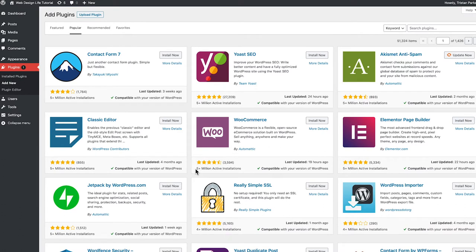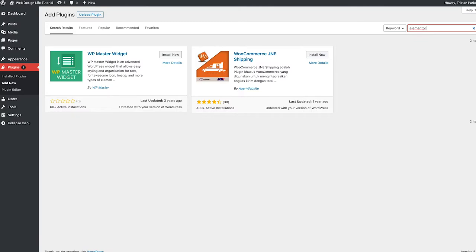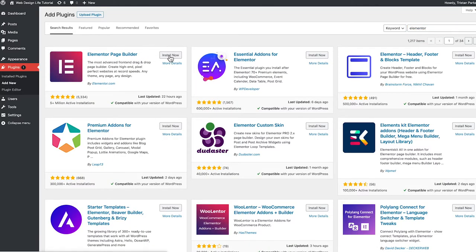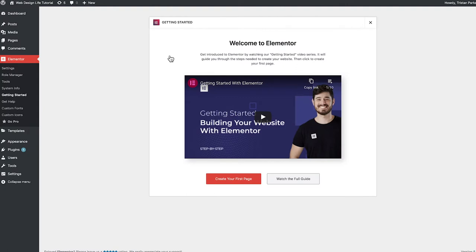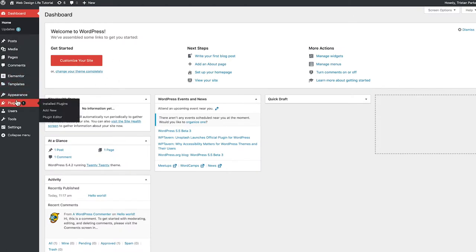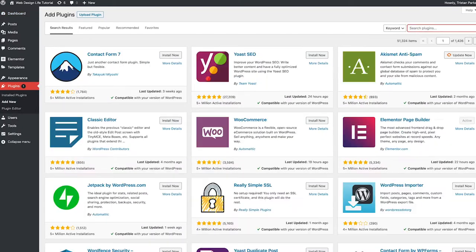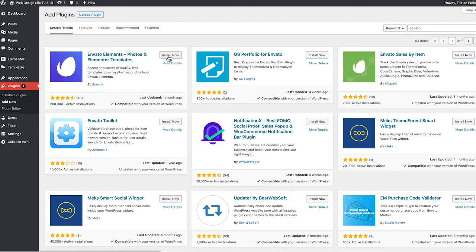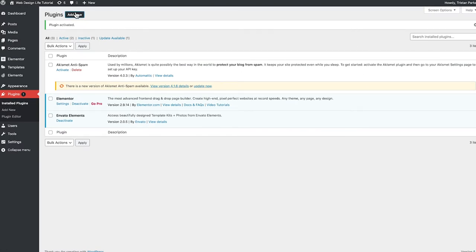We need to install a few plugins now. Search for 'Elementor' in the search bar, find the one we want, and hit 'Install Now,' then 'Activate.' Elementor is now installed. Next, go back to Plugins, click 'Add New,' and search for 'Inveter' — install and activate that one. Then search for 'Astra' and install that as well.